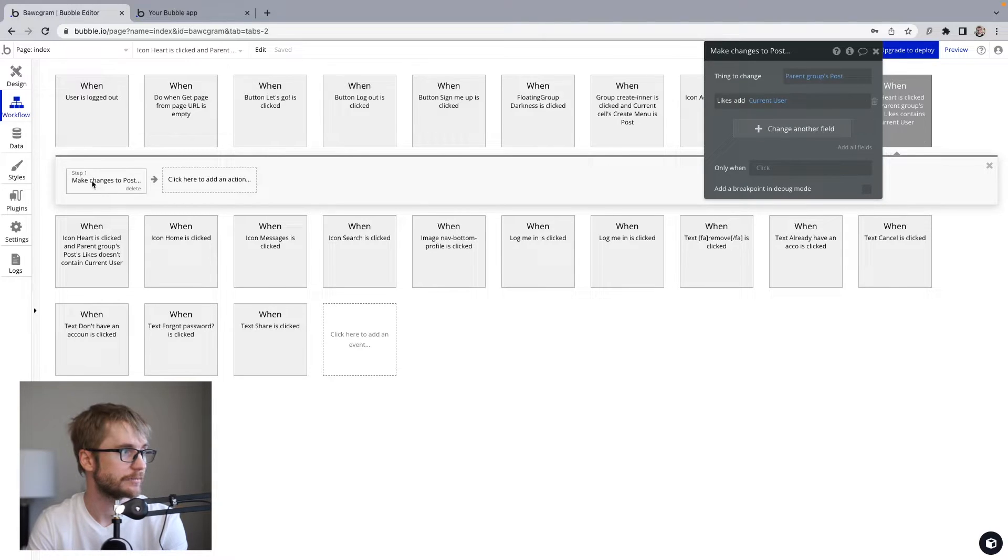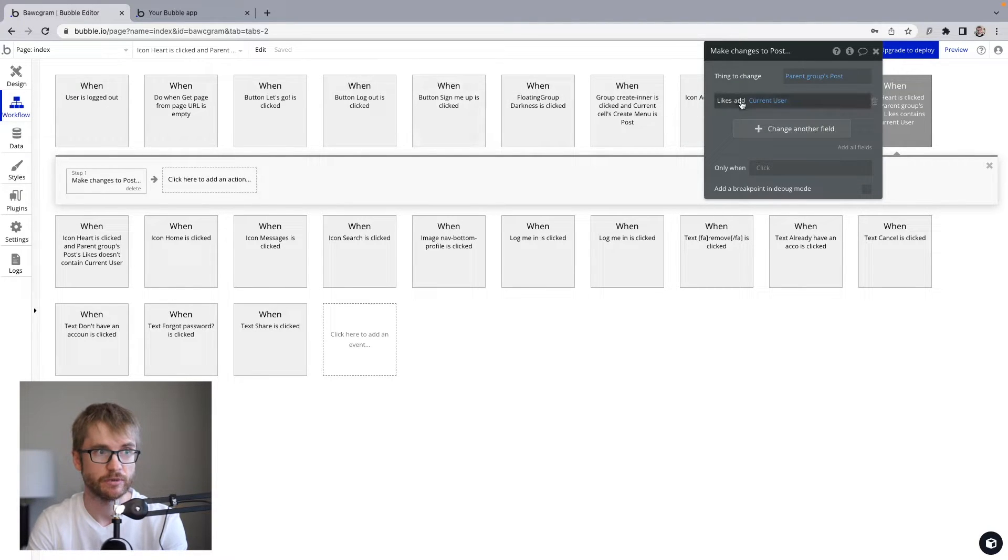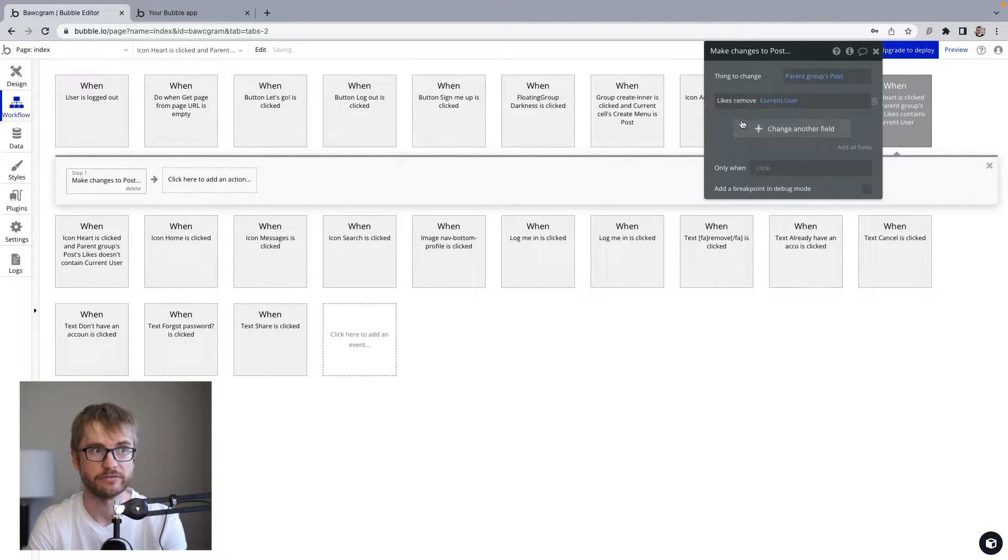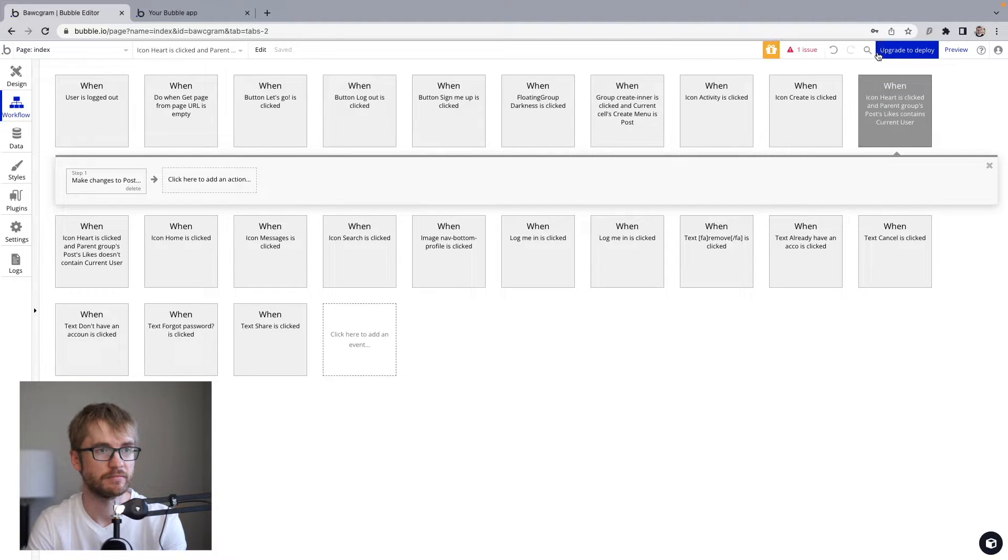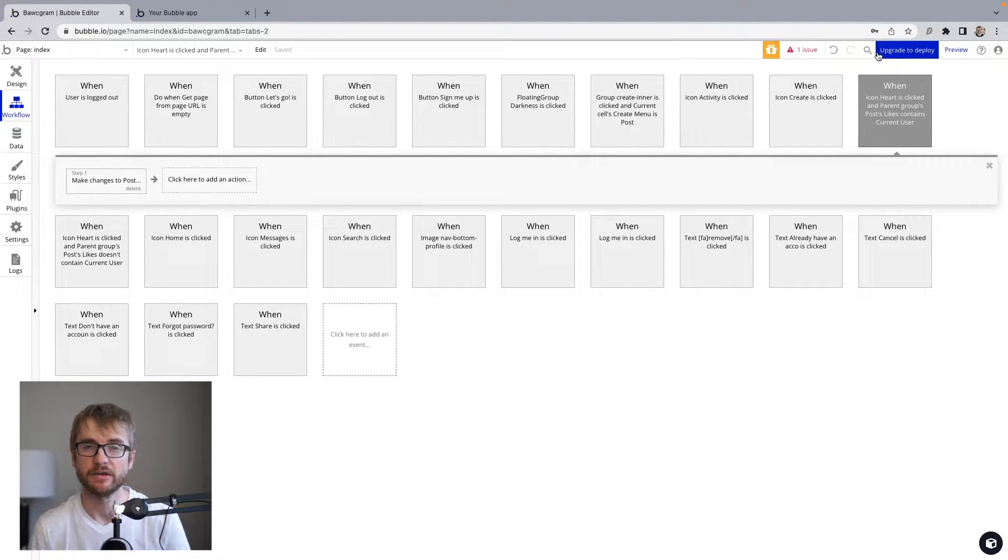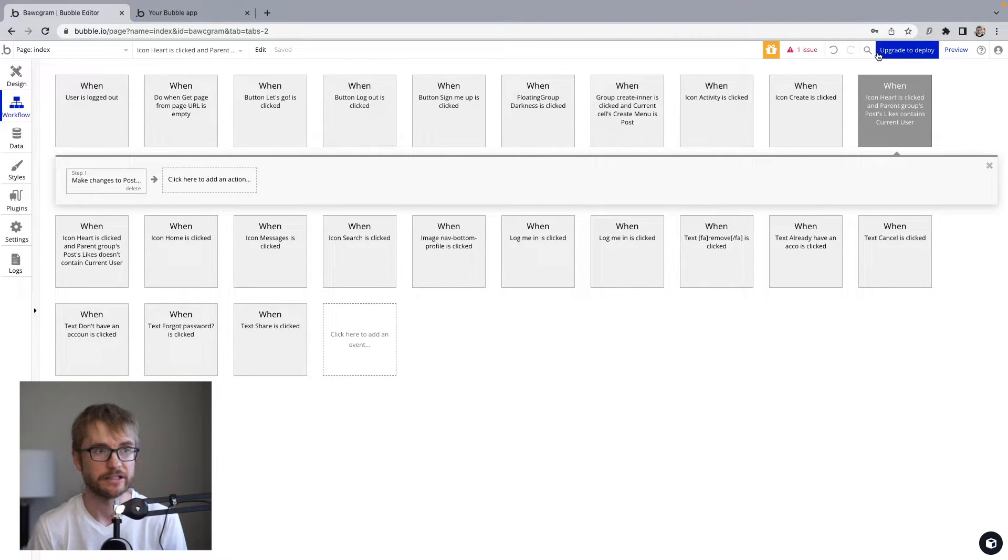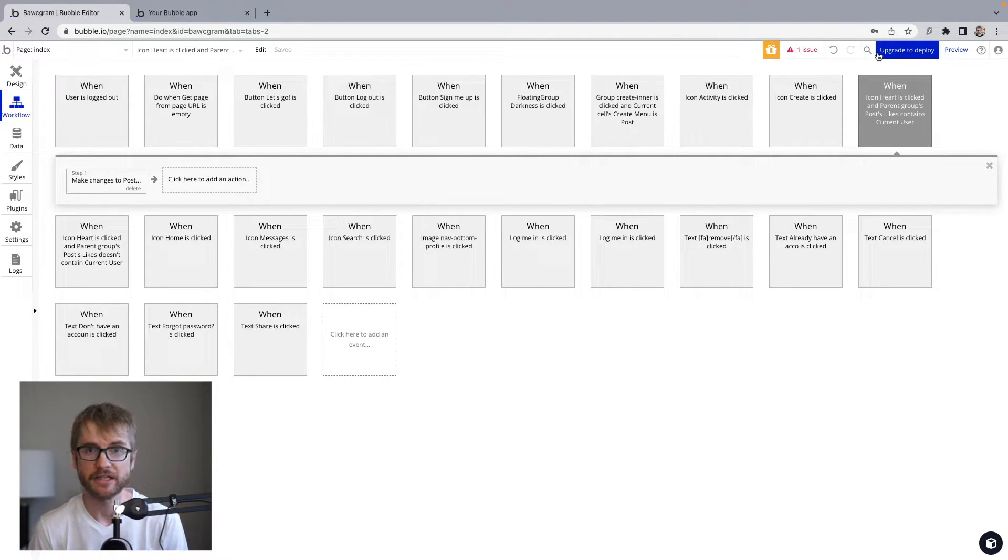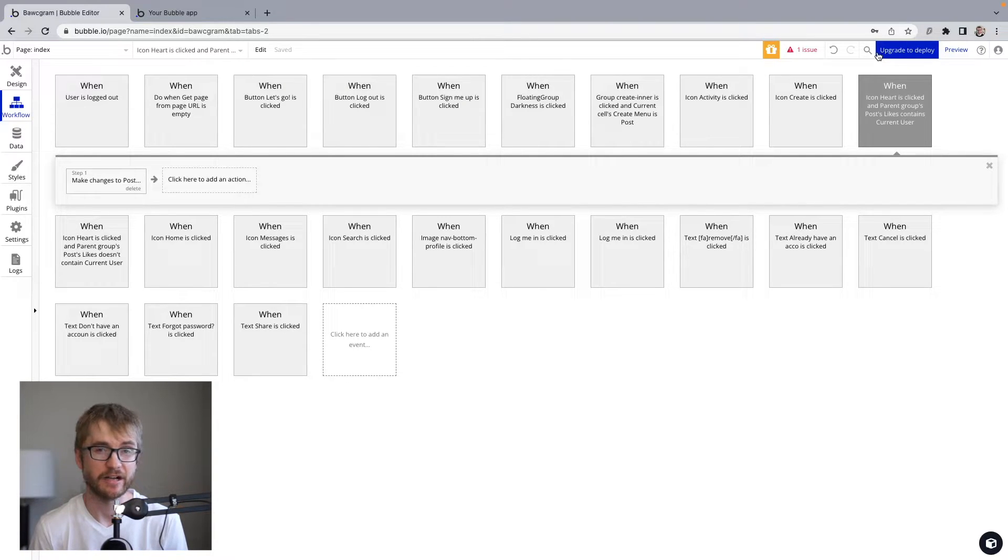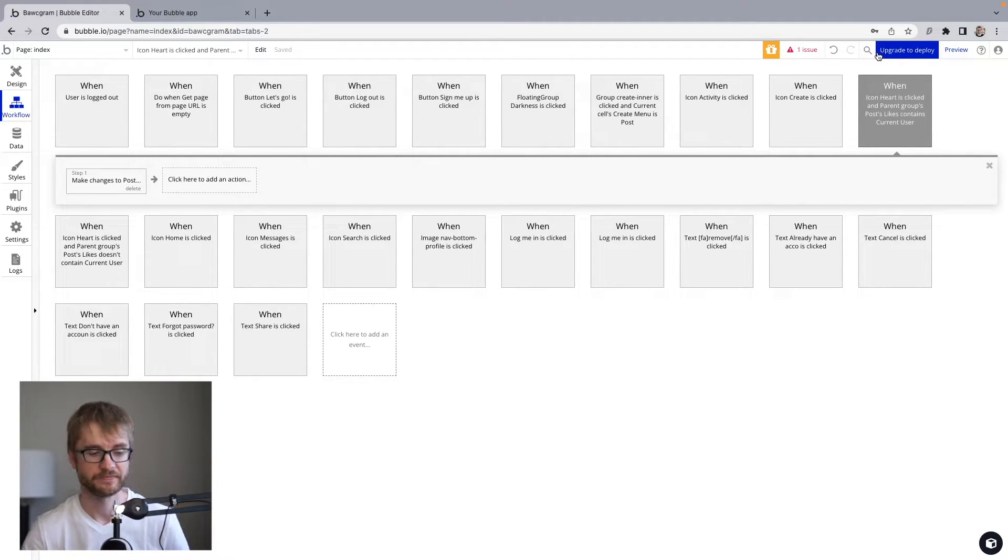So on step one, make changes to post. We're not going to add. We're going to remove. Okay, so when a user clicks the heart, only one of those workflows is going to run depending on the conditions we set up. If they have already liked the post, then it will unlike. And if they have not liked the post, then it will like.